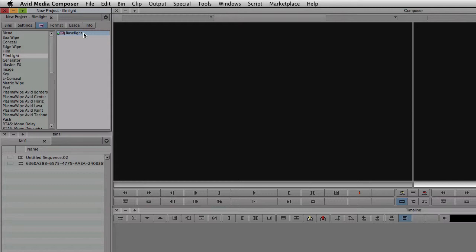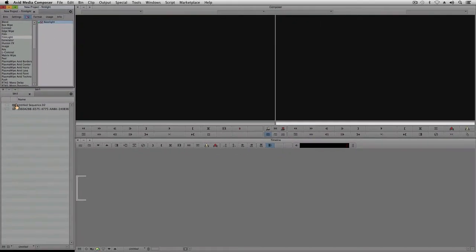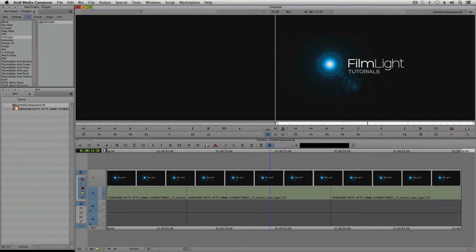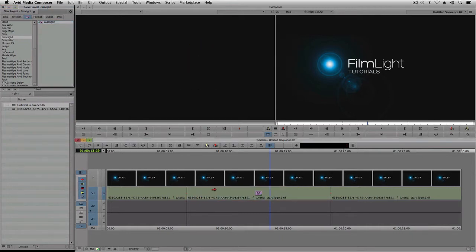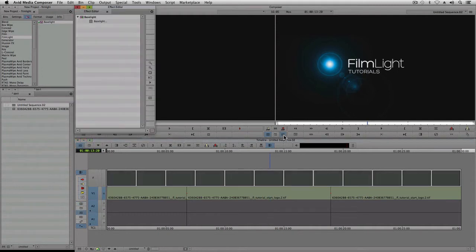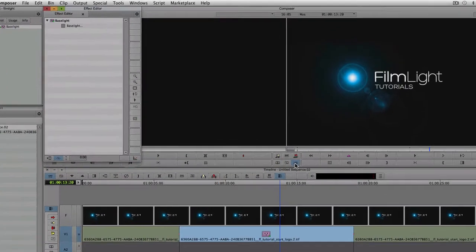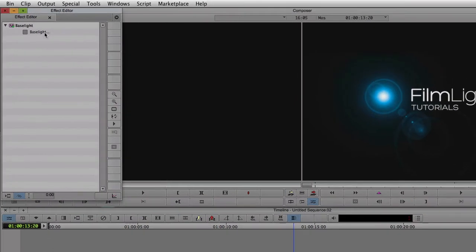Now the Baselight software has not been activated yet. In order to do that, I need to open the plugin. So I'll first open a sequence, and then add the Baselight effect onto one of the clips in the timeline. If I now go into effect mode, I can open the Baselight effect by clicking on the button up here.